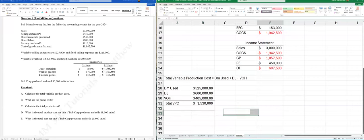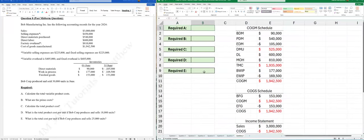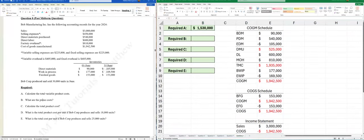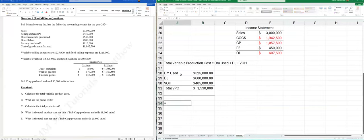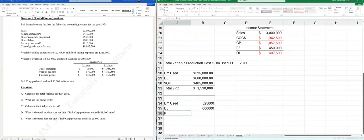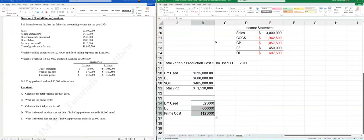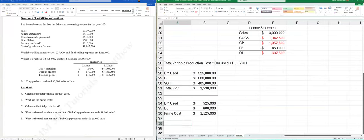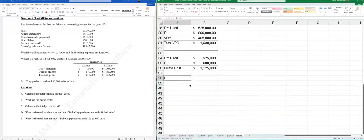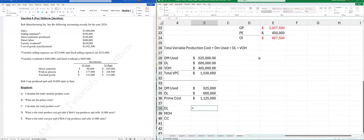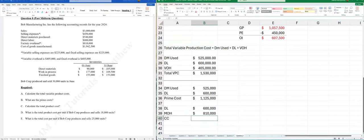Variable production cost is $1,530,000. Part (b): prime cost = DM used + DL = $525,000 + $600,000 = $1,125,000. For reference, conversion cost = DL + MOH = $600,000 + $810,000 = $1,410,000, though that wasn't asked.